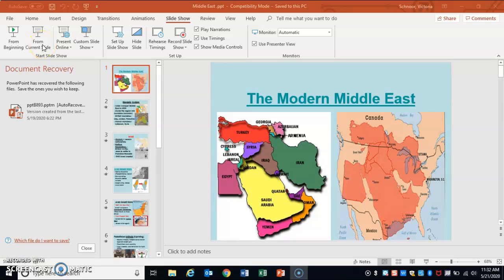All right, guys. Sorry this is a little bit late. Things came up earlier this week and I wasn't able to do this recording, but I'm doing it now. So we're going to go ahead and talk about the modern Middle East. Our main focus in this particular PowerPoint is going to focus on the conflict between Israel and Palestine, and then we're also going to move into some other conflicts throughout the Middle East that are, in a lot of cases, still very relevant and continuing. So I think this is a good lesson to transition into our contemporary world unit that we're going to start next week.